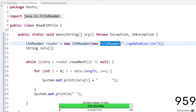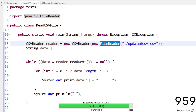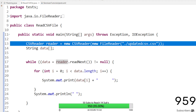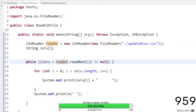After defining the path using CSVReader, we use the FileReader class to capture all the contents of the CSV file. Then we create an instance of the CSVReader class and pass the FileReader object as an argument into the CSVReader constructor.